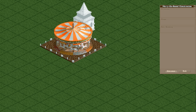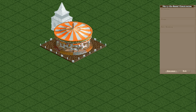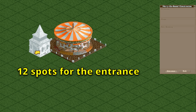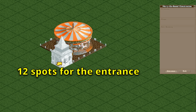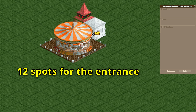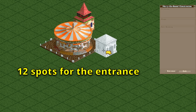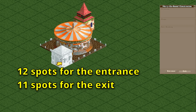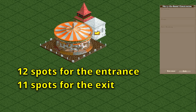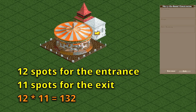First we need to place the right entrance and exit buildings. There are 12 possible locations for the first of the two buildings that we place, and for each of those positions there are 11 options left for the other building. Multiplying these two gives 132 possible different configurations.